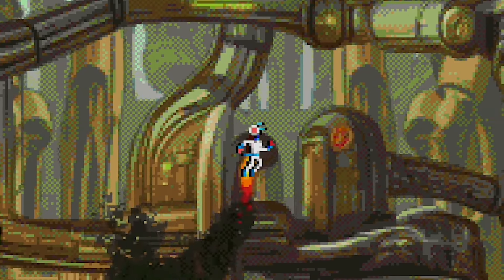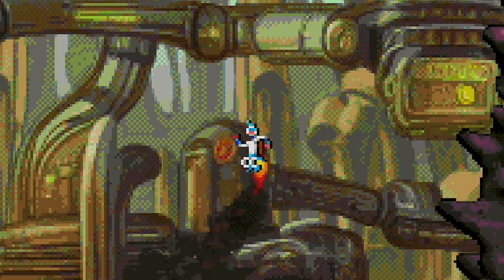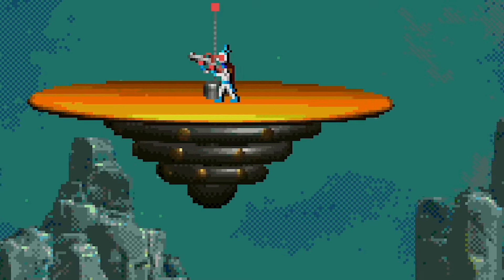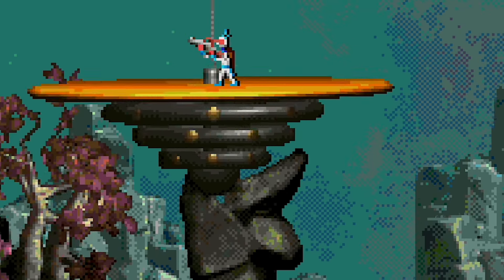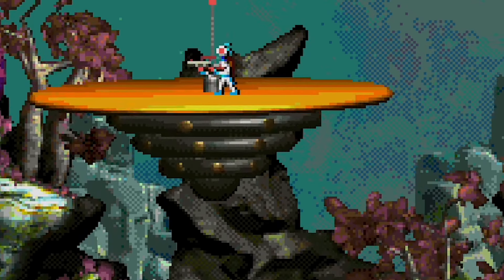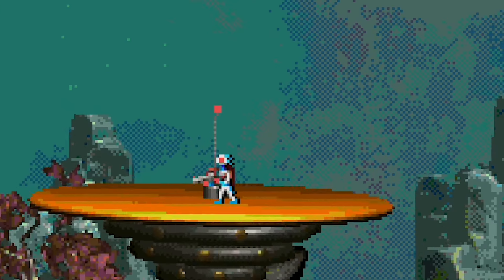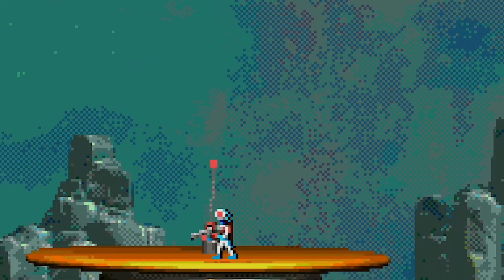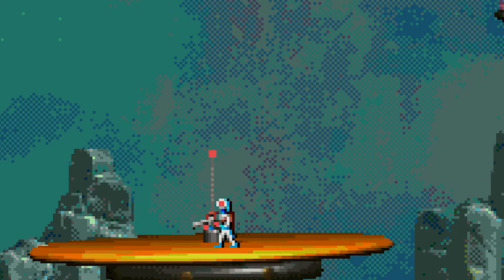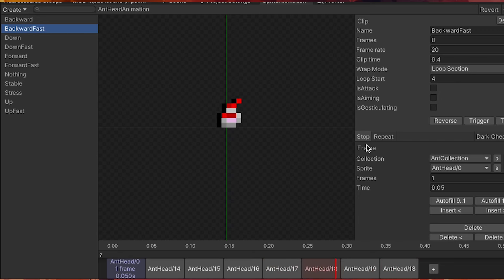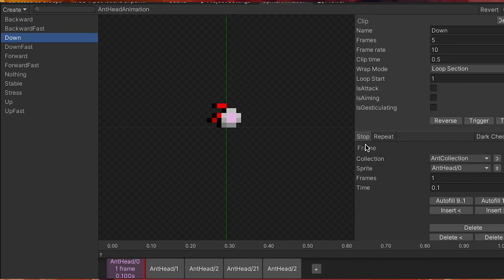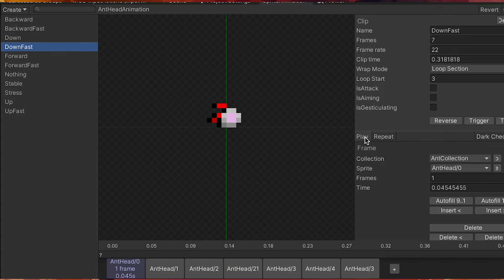This way, we can calculate its speed and apply the most appropriate movement animation. Initially, I tried applying physics to the antennas, but they were too small, and the results weren't good. So I ended up creating animations for the four main directions, up, down, left, and right, each in two different speeds.